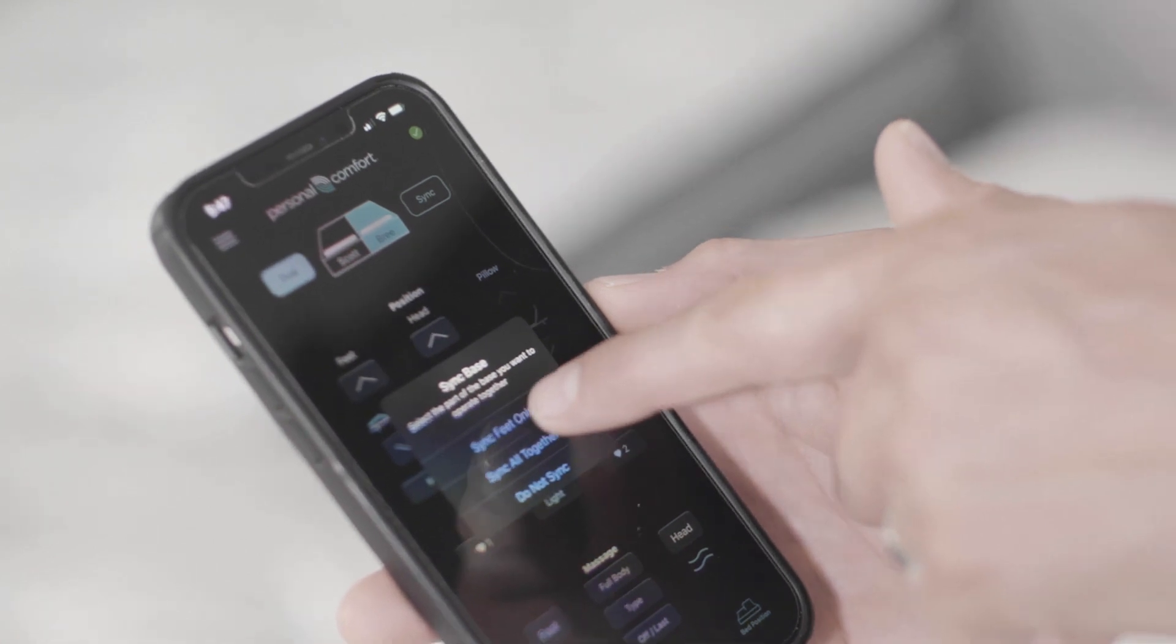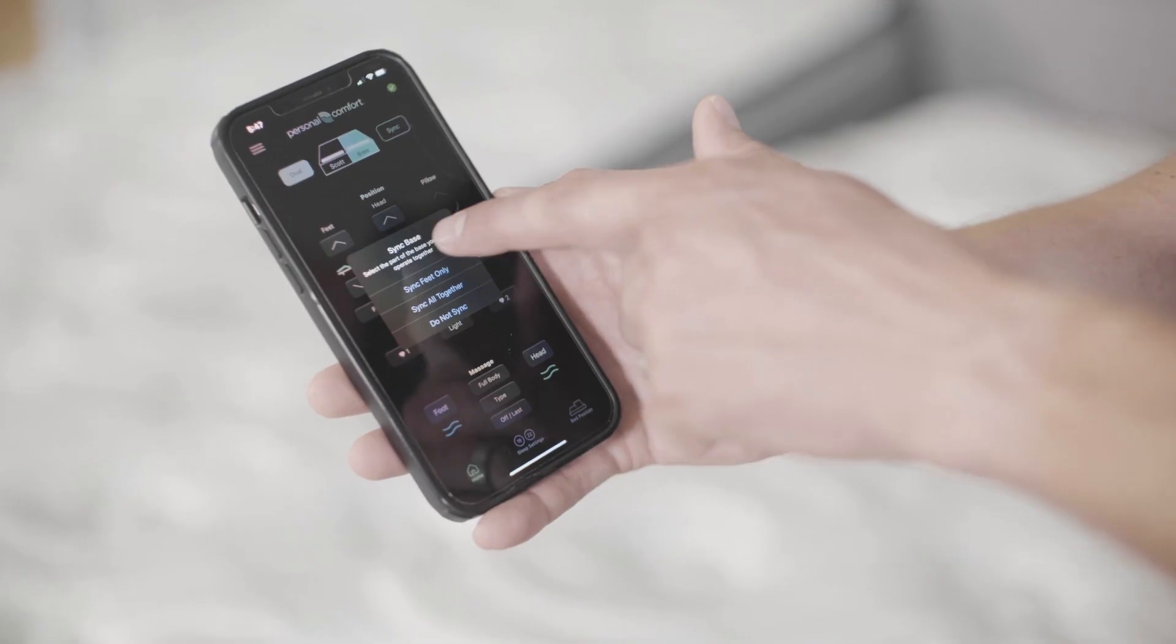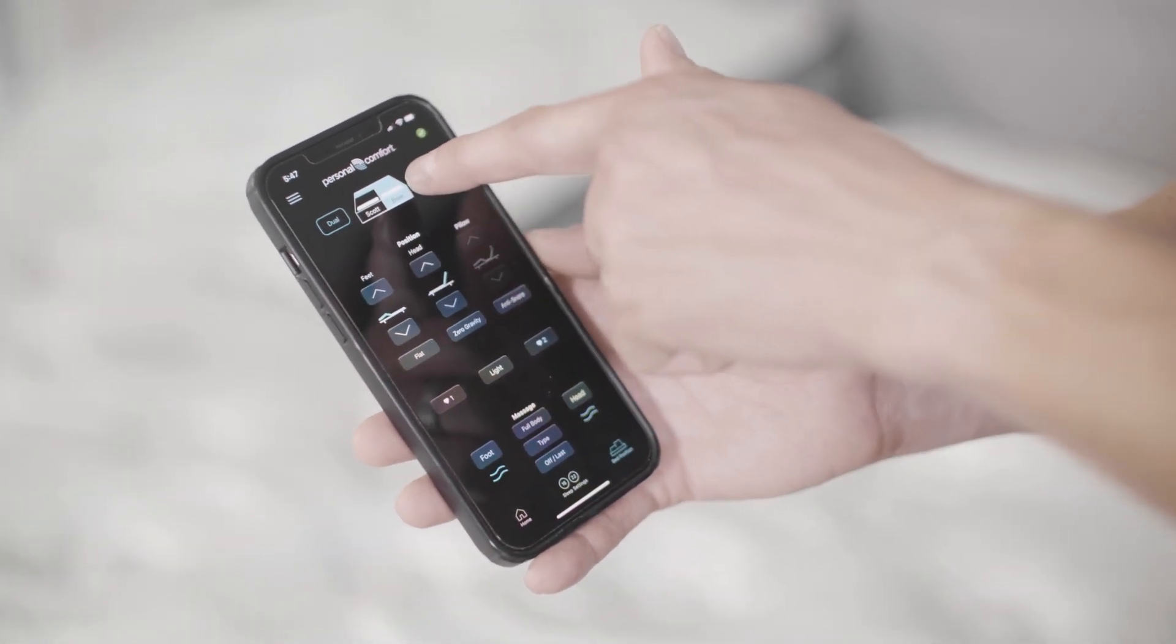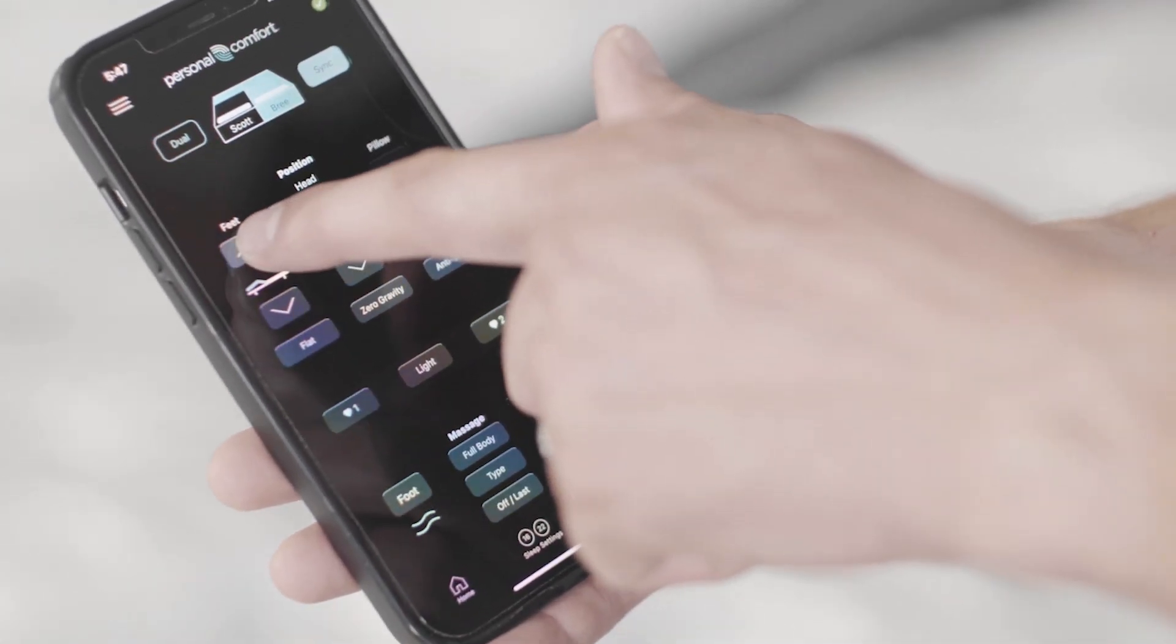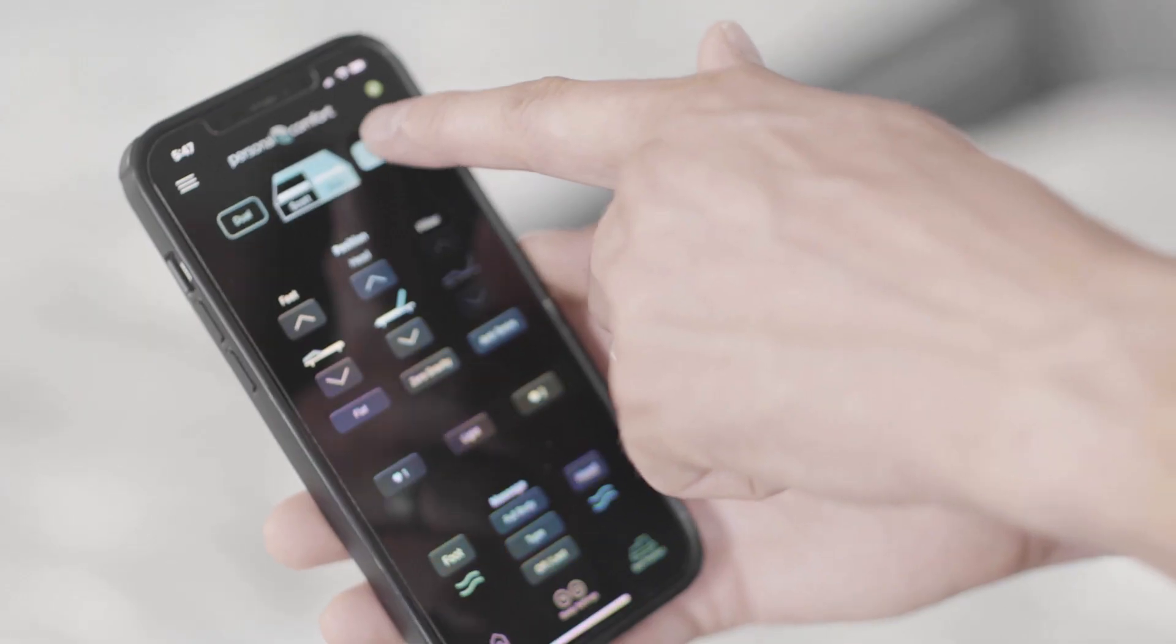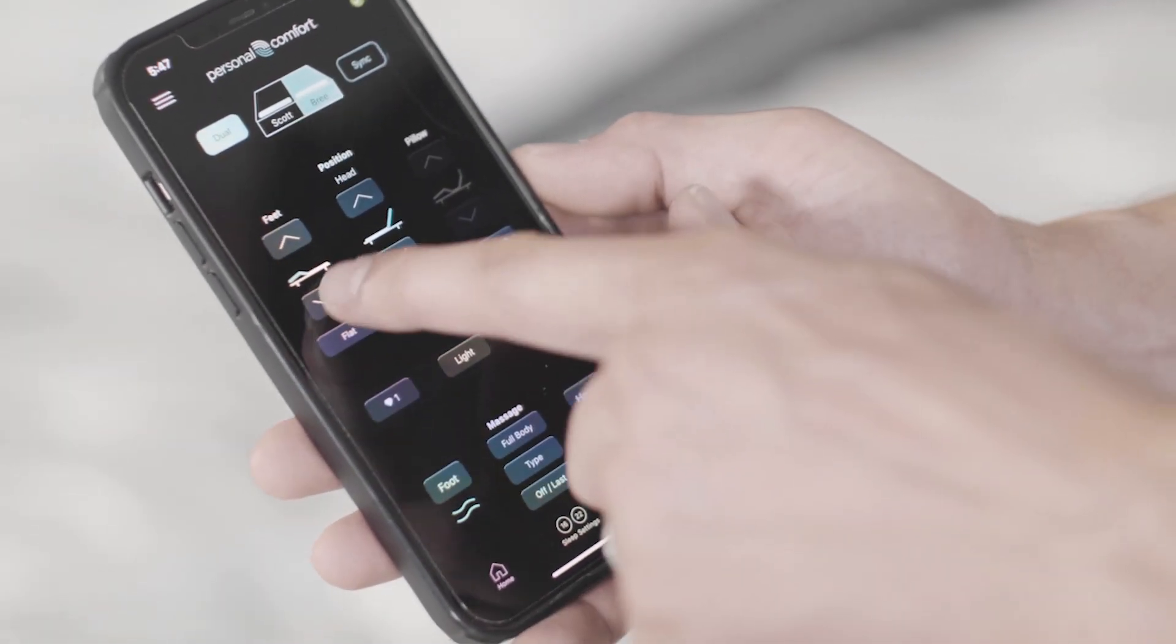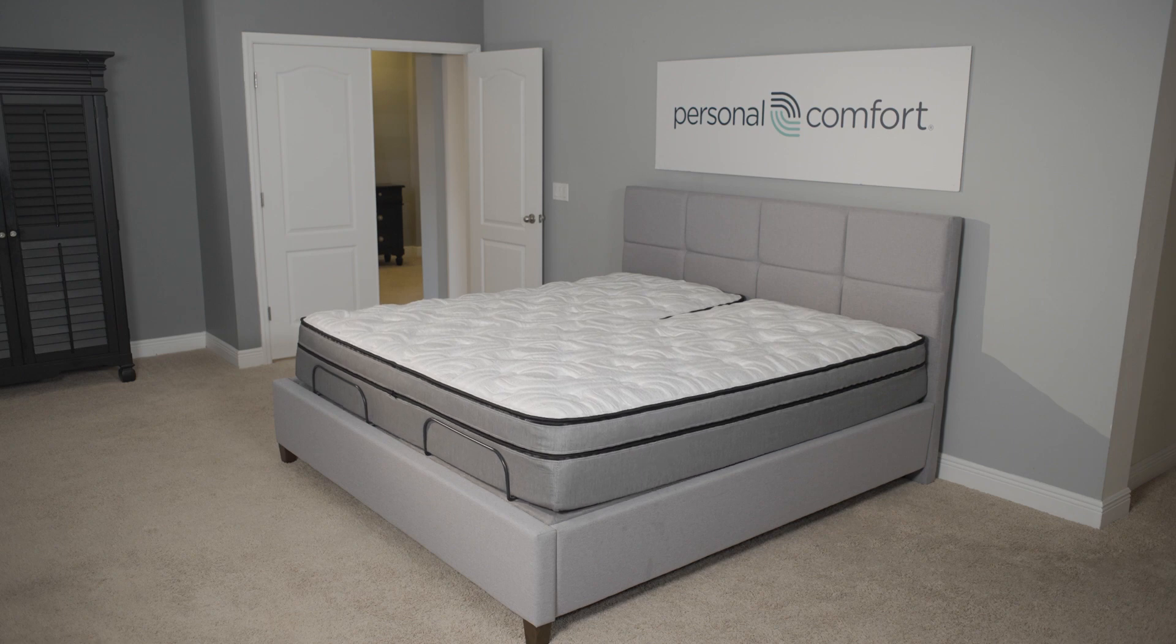Sync feet only or sync it all together or do not sync. If you hit sync feet only, the graphic at the top changes. Now when you raise your feet, both sides of the mattress will raise together. To unsync, just click sync and do not sync. And now they are separate again.